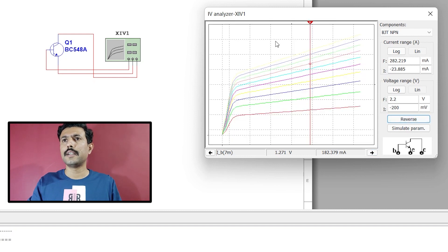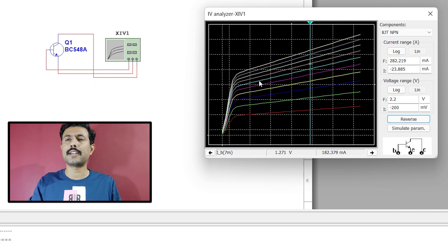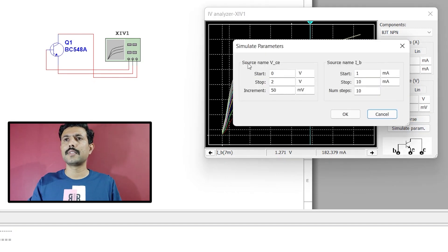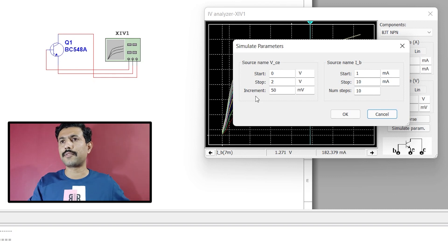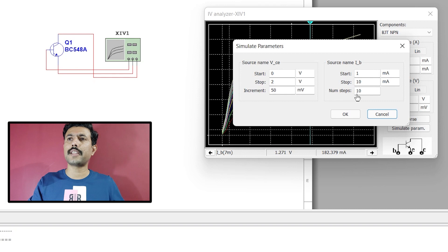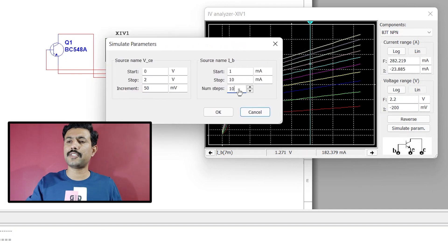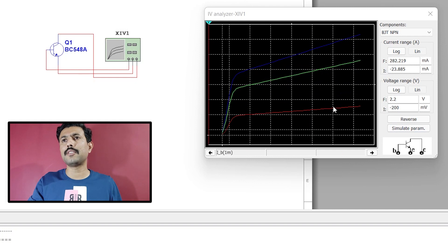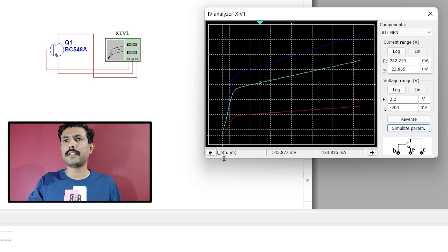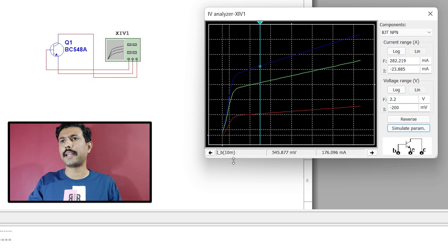Clicking over here will change the background color, and clicking again will turn it back to black. For simulation parameters, stop the simulation and click on simulation parameters. Source name is VCE — you can set starting and stopping voltage and the increment step size. For base current, you can set starting current, stopping current, and the number of steps. If you change from 10 steps to 3 and run again, you will see only 3 graphs.